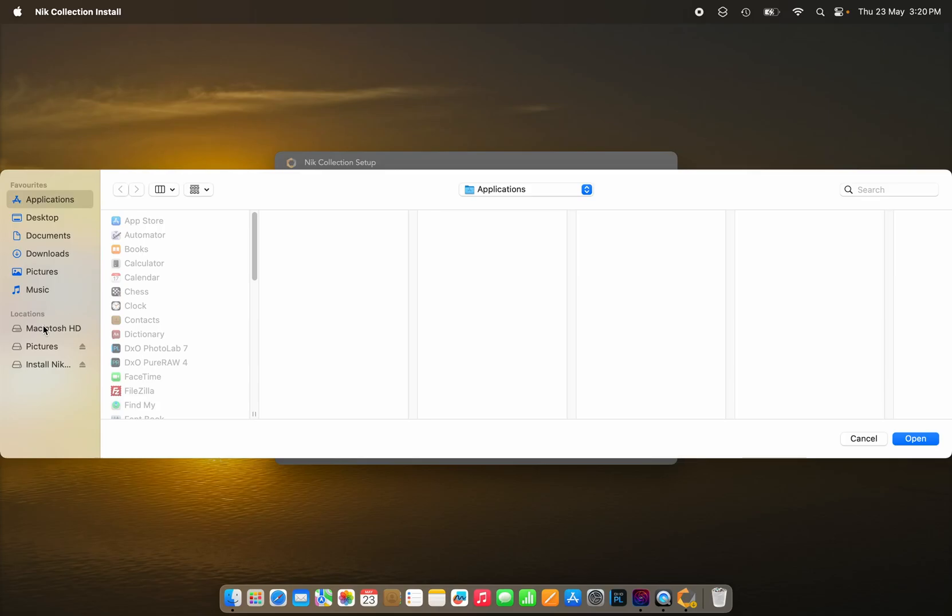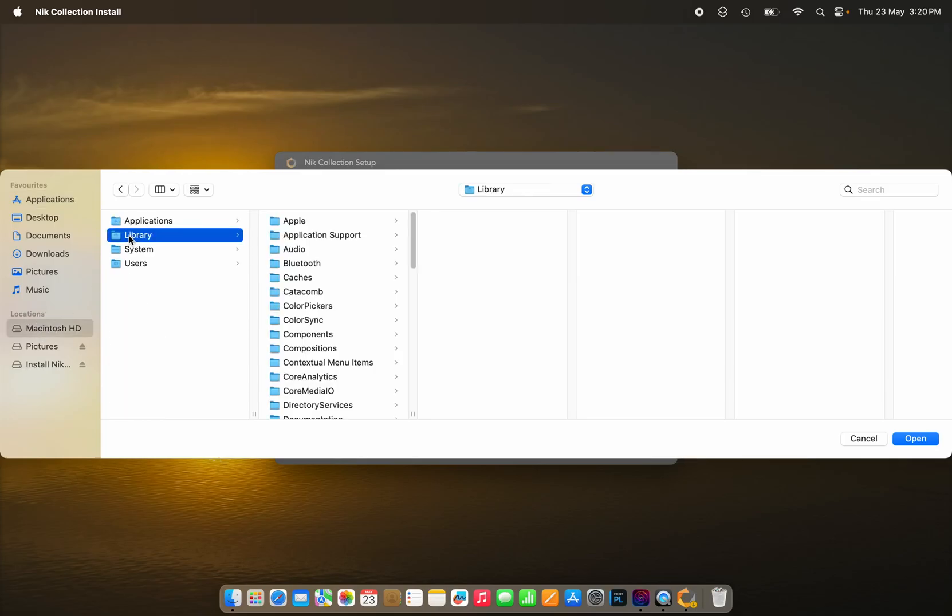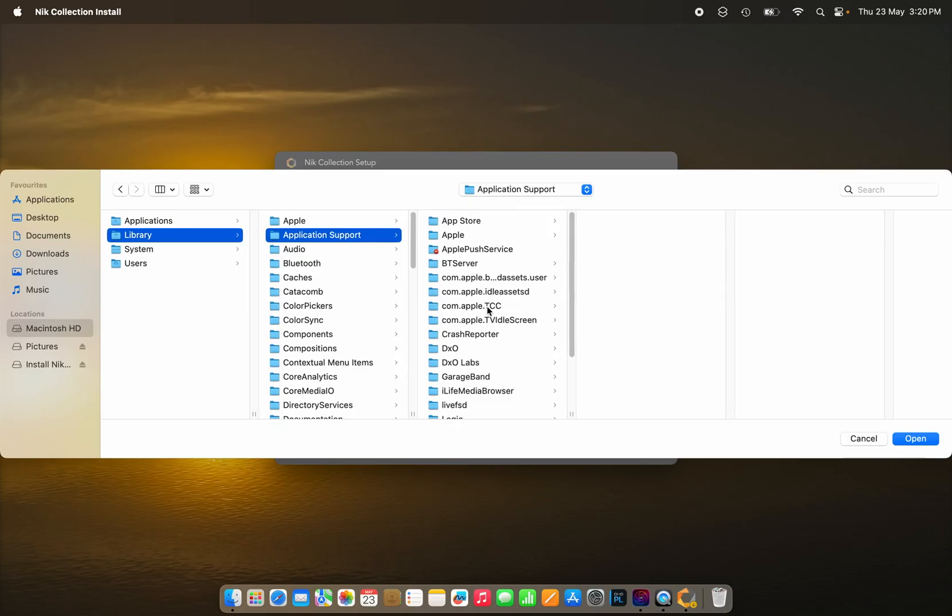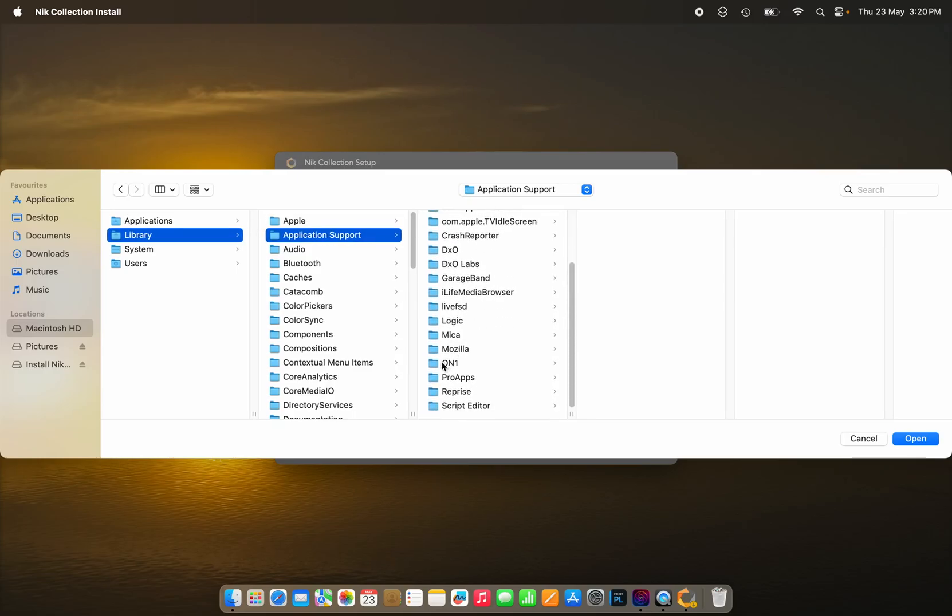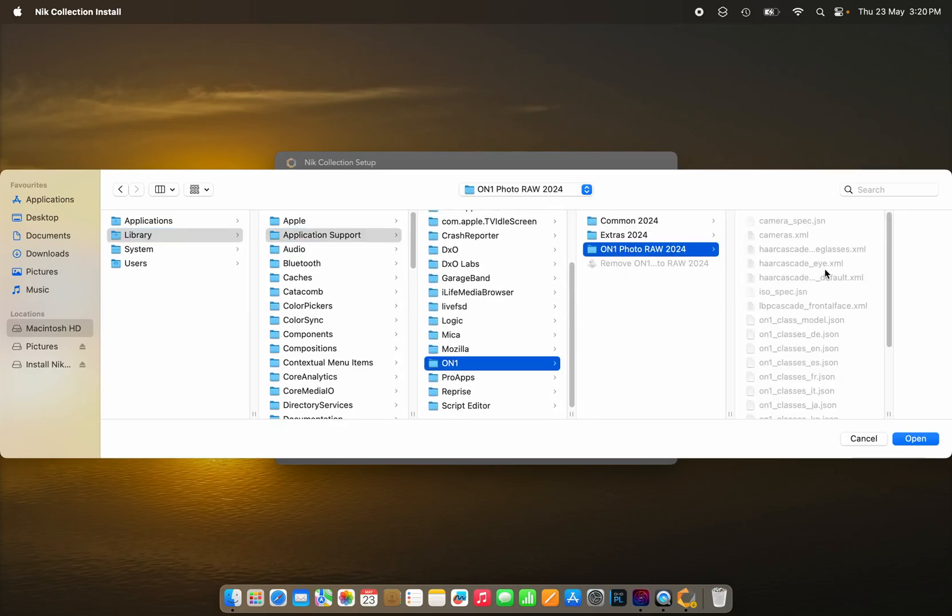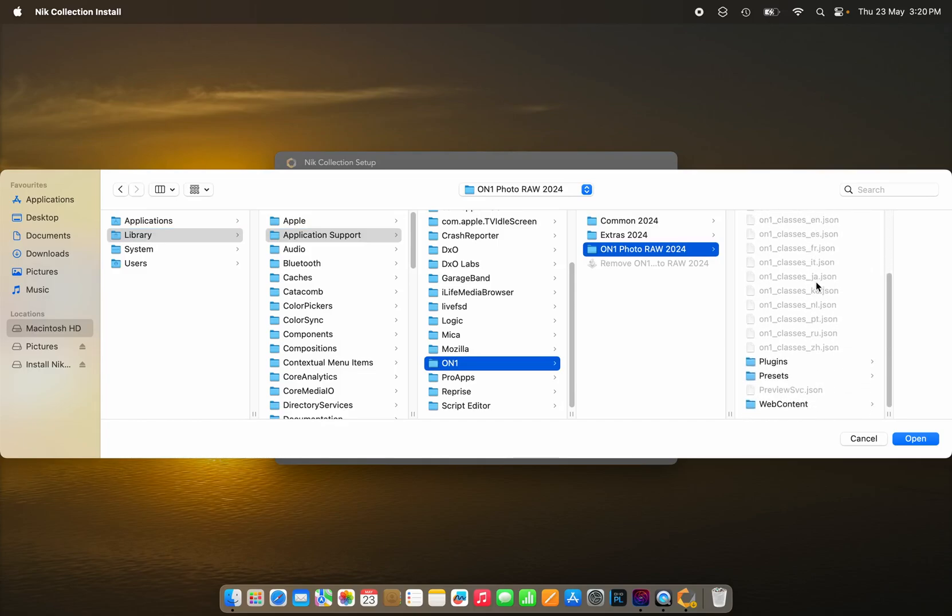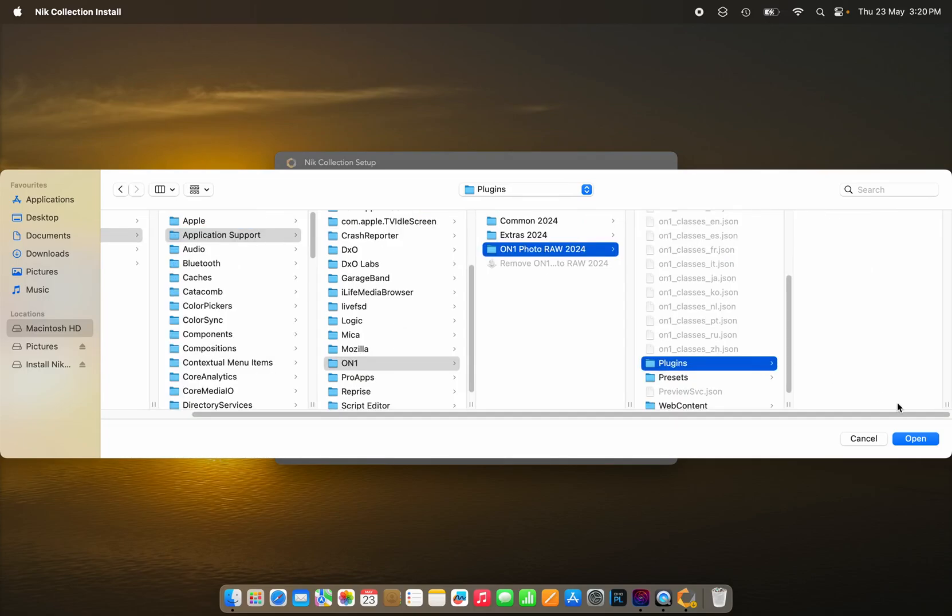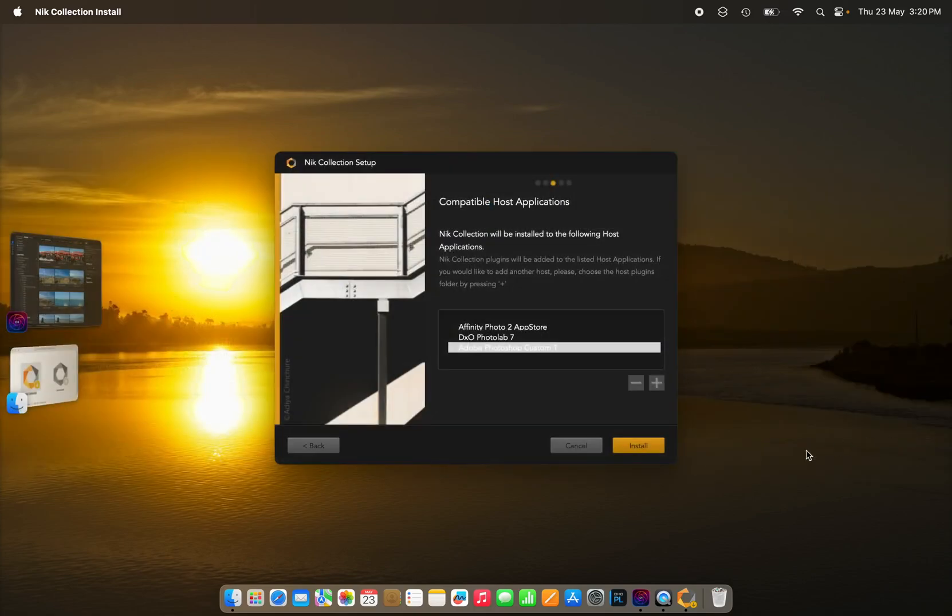So, again, track through to the library, Application Support, On1, On1 Photo Raw, find the plugins folder, and click Open.